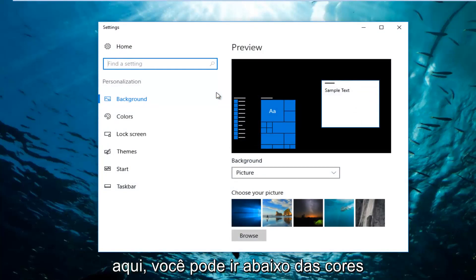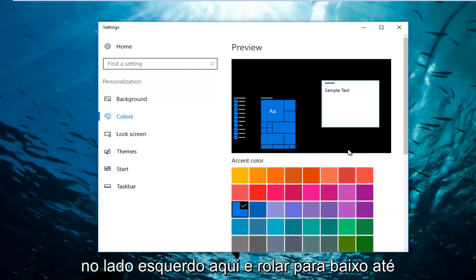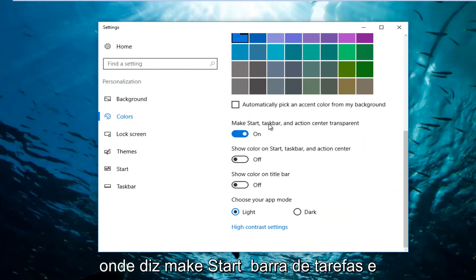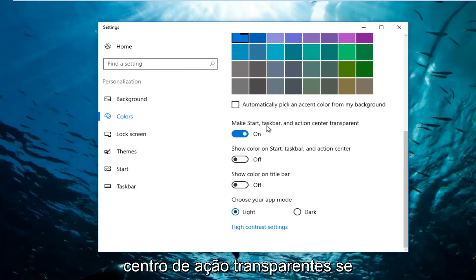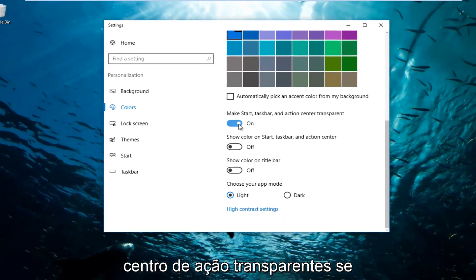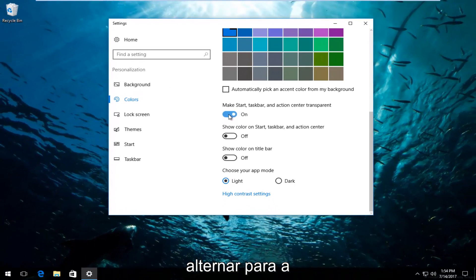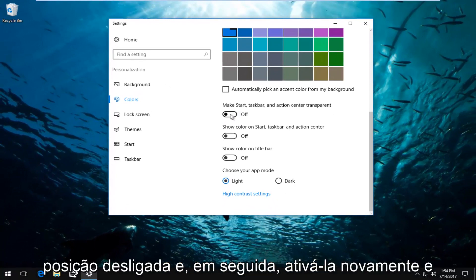So once you're here, you can go underneath Colors on the left side here and scroll down to where it says make start taskbar and action center transparent. If it's already been enabled, you can just toggle it. So you want to toggle to the off position and then toggle it on again.